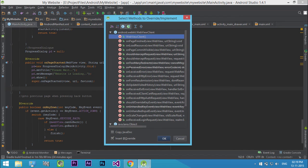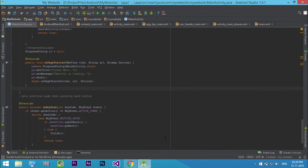So press control plus O and select OnPageFinished override method and click OK.